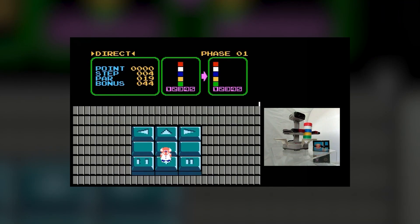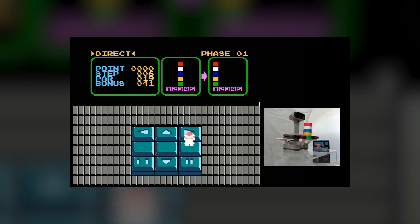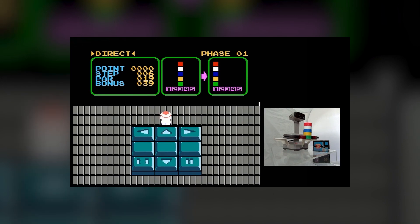In Gyromite, there are only three height settings, whereas in Stack-up there are five, allowing Rob to pick up each block individually. With this understanding under our belts, let's get back to the actual gameplay of Stack-up.